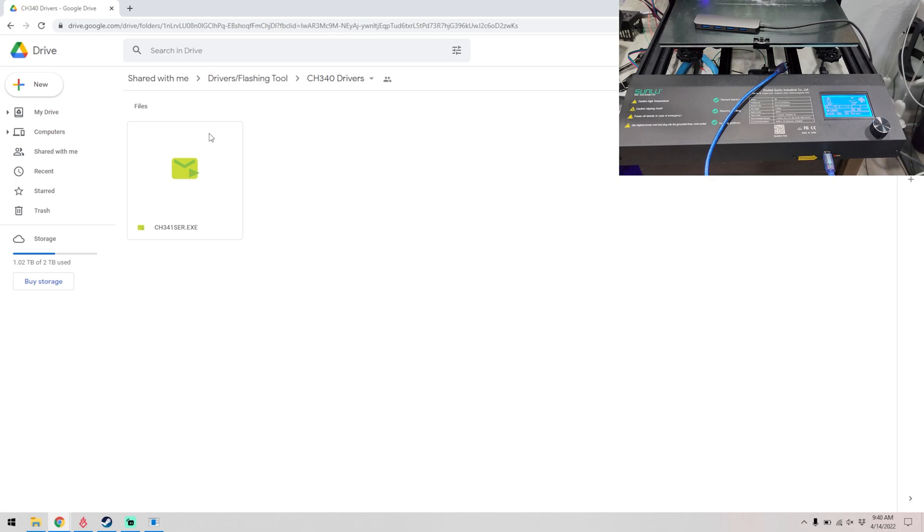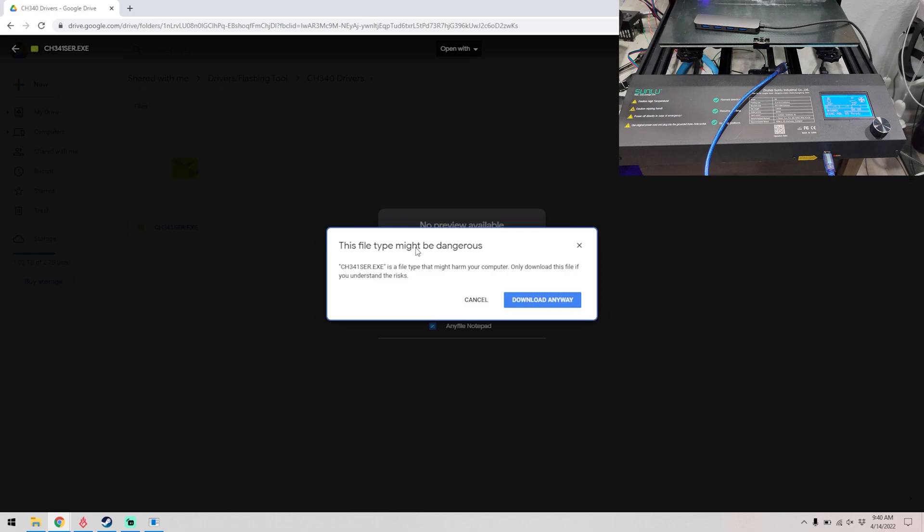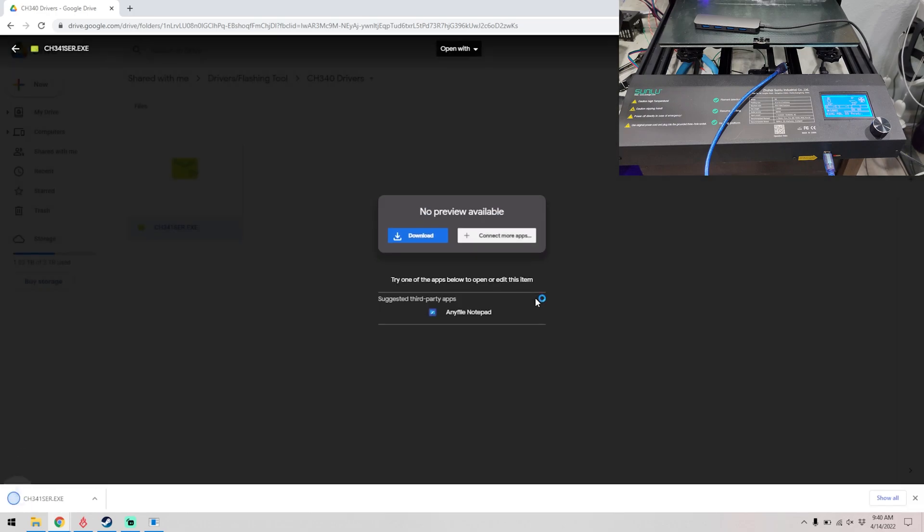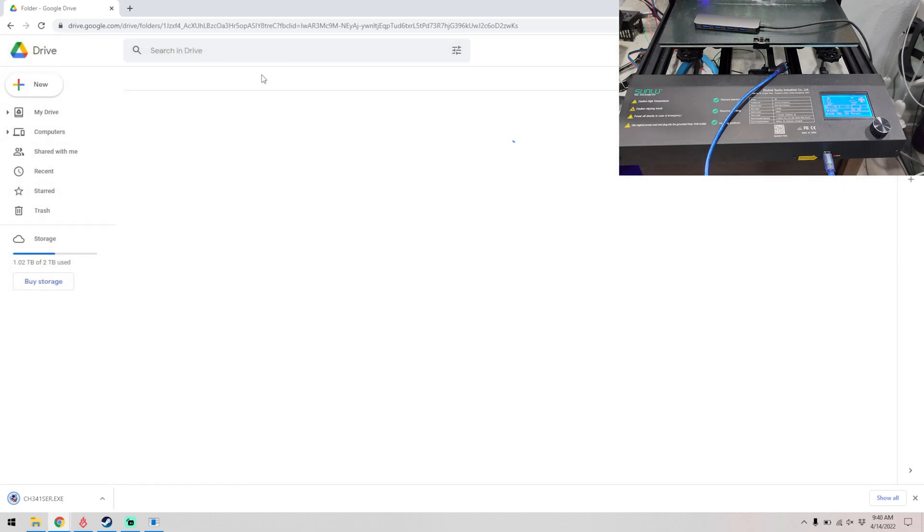Go ahead and download the files. The first one is the CH340 drivers. This file type might be dangerous, we want to download anyway. See it downloading.